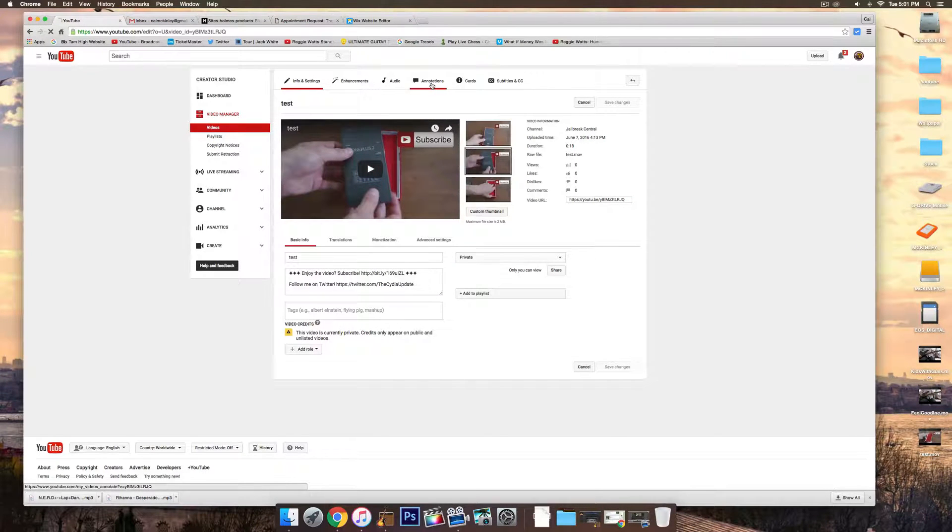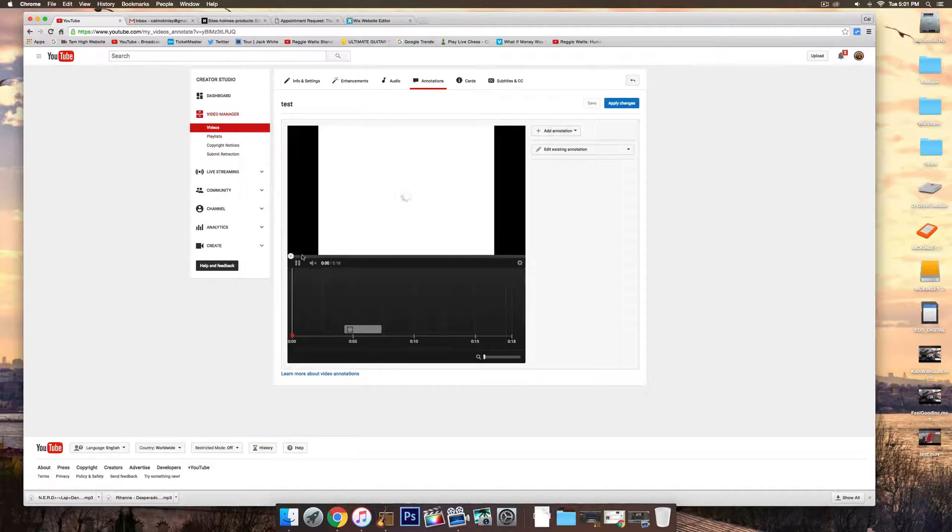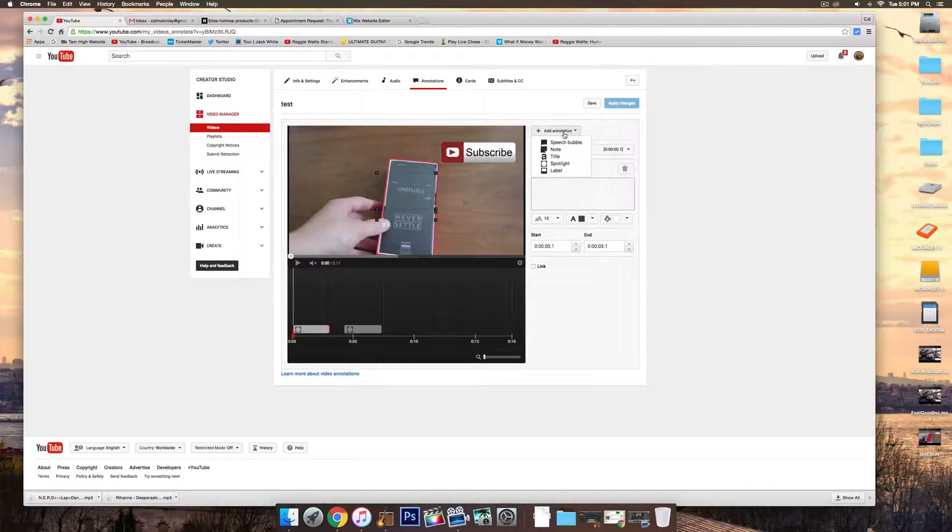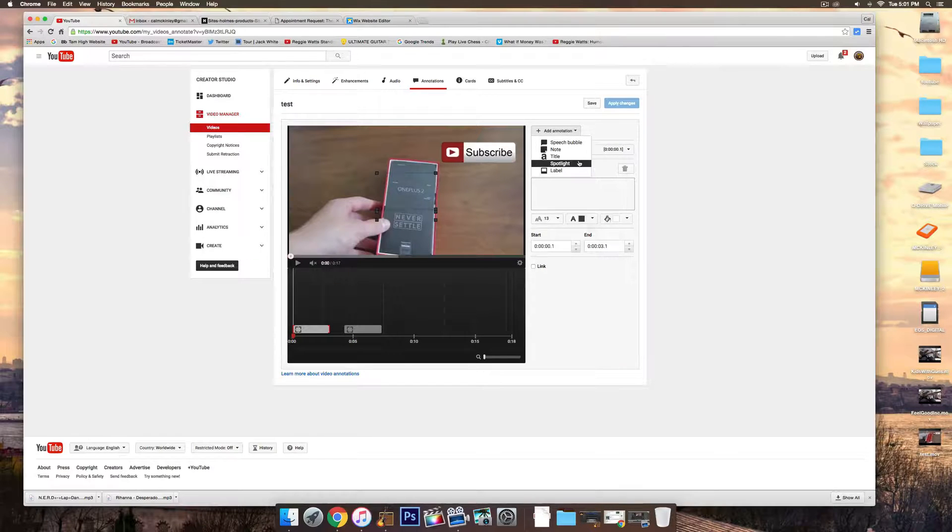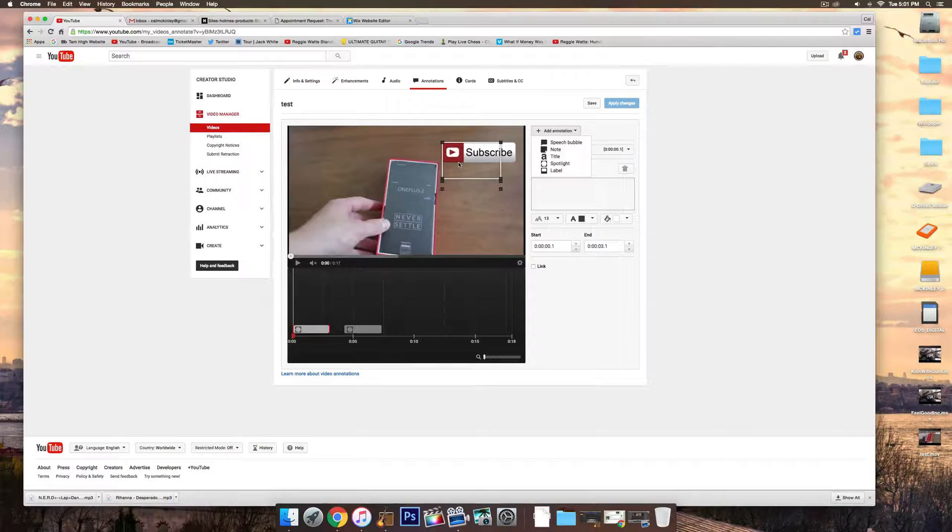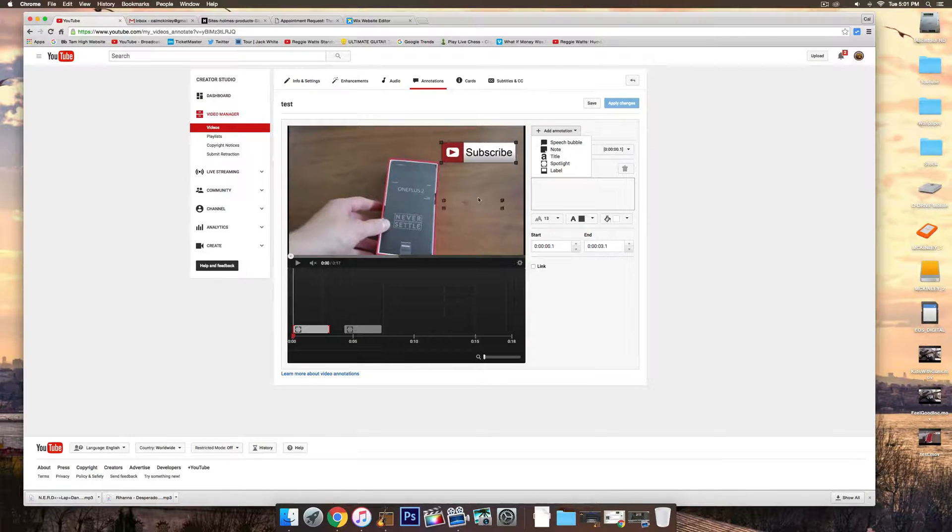So once you've clicked Edit, go to Annotations at the top bar, and then click Add Annotation, and then go to Spotlight. It'll bring up this transparent box. And you basically just place the box directly over the Subscribe button. You don't have to worry about the second one. This is just for text, which we won't be using.